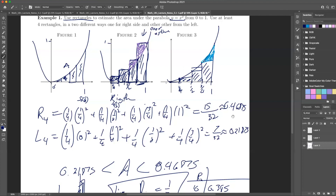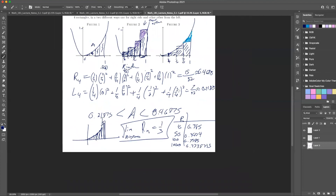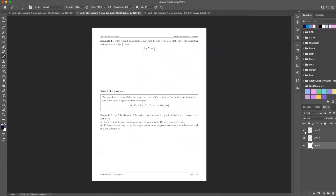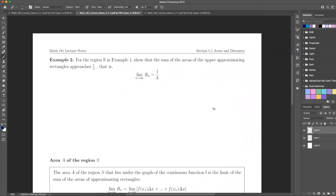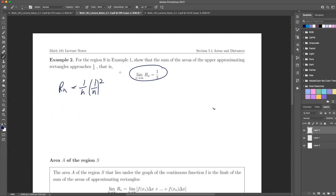So we've seen this numerically; now let's show it mathematically. For Rn, our length here was 1 over n, and we had function values at i/n squared. If we're just doing Rn, and we want to show this more rigorously — we showed it roughly in a hand-wavy way — let's do it in a more mathematical way.